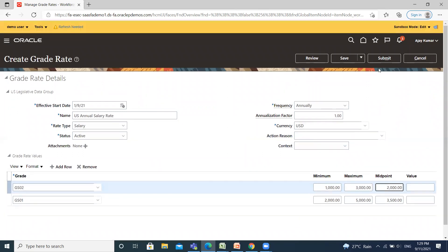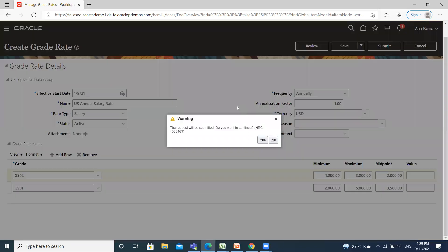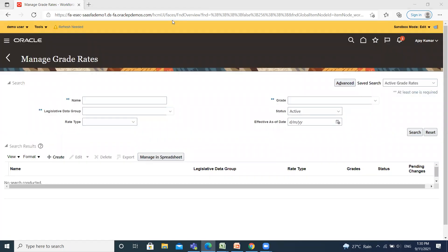After that, click on Submit option. This is how you can create grade rates separately from the grades. I hope it is clear to you. Thank you so much for watching.